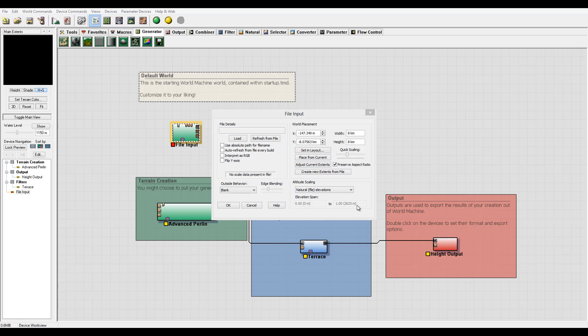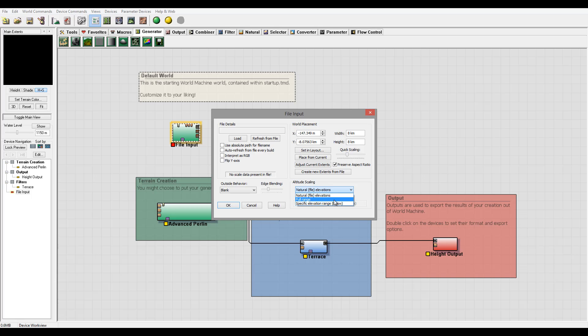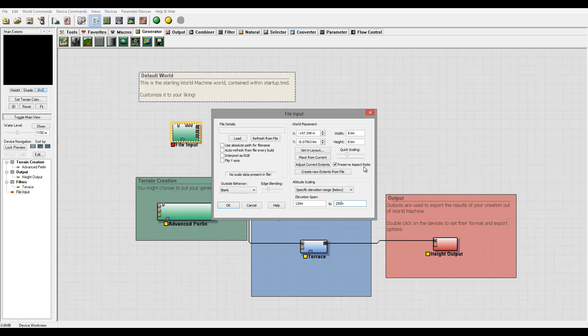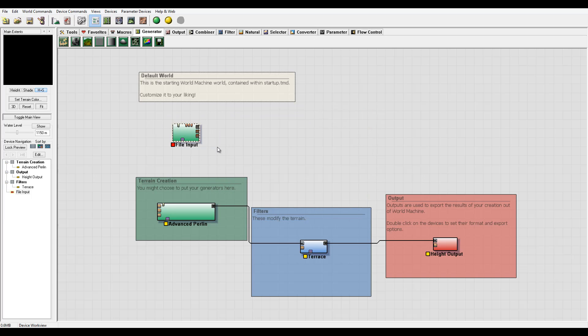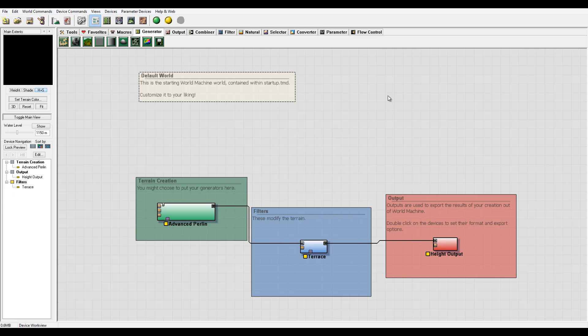Also we have Altitude Scaling. We use Natural File - we have Full Range if we have a grayscale. The white point will represent the top one and black the lowest. And Specific Range if you want below, so we can say the lowest points on this, for example, 120 meters, and the highest point from the map was, for example, 250 meters. So you can specify specific elevations. This just takes the values from the image from 0 to 1 and maps them inside the range that you specify. Again, we will use File Input in our tutorials when we will work on DEM type of images and import and work with them inside World Machine.